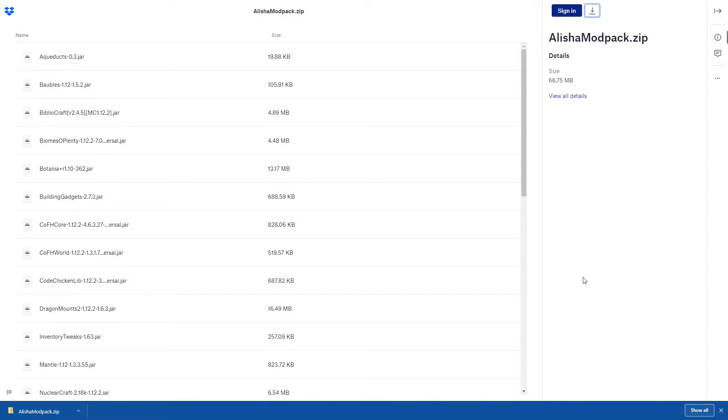Once you've downloaded your zip file, make sure you put it into a folder so that you know where it's going to be later on for when we install it onto our Twitch launcher.